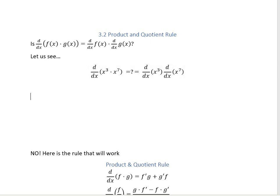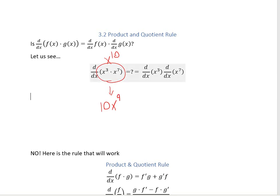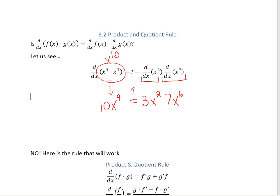Before we get started, notice that x cubed times x to the seventh is the same as x to the 10th. So this derivative is going to be 10x to the 9th. Now the question is, is that the same as if we took the derivative of each piece and then multiplied them together? The derivative of x to the 3rd gives us 3x squared, and the derivative of x to the 7th would be 7x to the 6th, giving us 21x to the 8th power. Is that the same as combining them first and then taking the derivative? The answer is no.